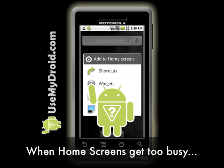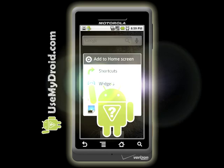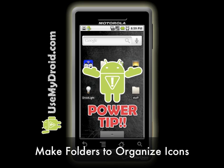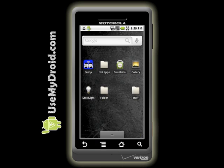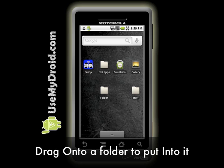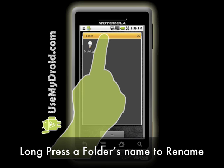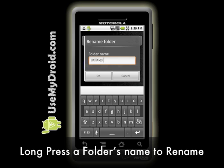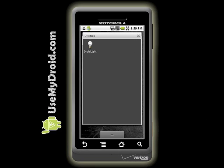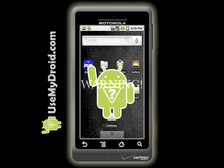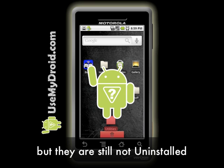When you get too many items on your home screens, you may need to start adding folders to organize them, which leads us to our Use My Droid Power Tip. Make folders to organize your icons. Long press on your home screen, choose Folders, choose New Folder, long press and drag icons onto your new folder to put them into the folder, open the folder by selecting it, rename the folder by long pressing on its name, then enter text to rename it, close the folder by pressing the X in the upper right or press the back icon. Warning: if you trash a folder, you're going to trash all the icons that live in it as well, but they're still not deleted off your phone.